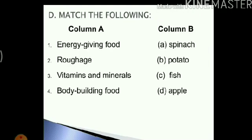Now we come to match the following. We have two columns, column A and column B, with four options in each. In column A we have energy giving food, roughage, vitamins and minerals, and body building food. In column B we have the sources. Energy giving food matches with potato, as potato is a source of carbohydrate. Roughage matches with spinach. Vitamins and minerals matches with apple, because fruits are a very good source of vitamins and minerals. Body building food matches with fish, as fish is a very good source of protein. I have written down the answers here.